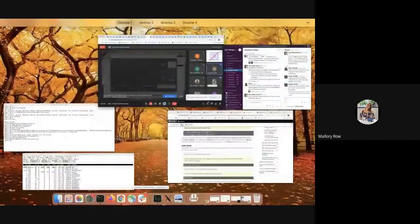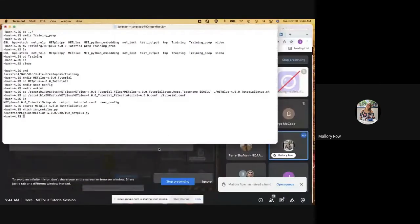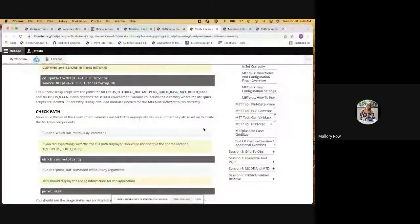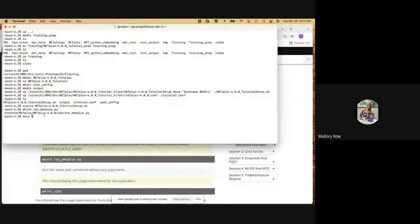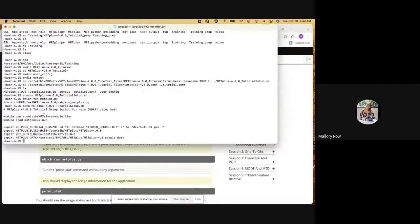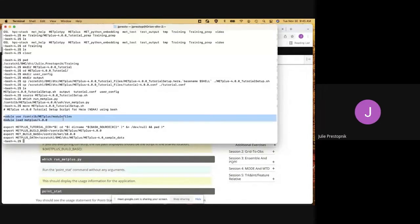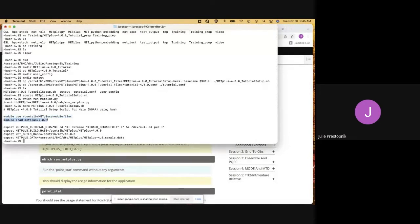Mallory has a question: in the script that we're sourcing — the METPLUS 4.0.0 tutorial setup — it's setting those environment variables, but is it also loading the needed modules for MET and METPLUS? Yes, good question. If we look at the script, we can see that we are running module use in this area, which loads the METPLUS module. And so that loads MET and METPLUS, which is needed for the tutorial.